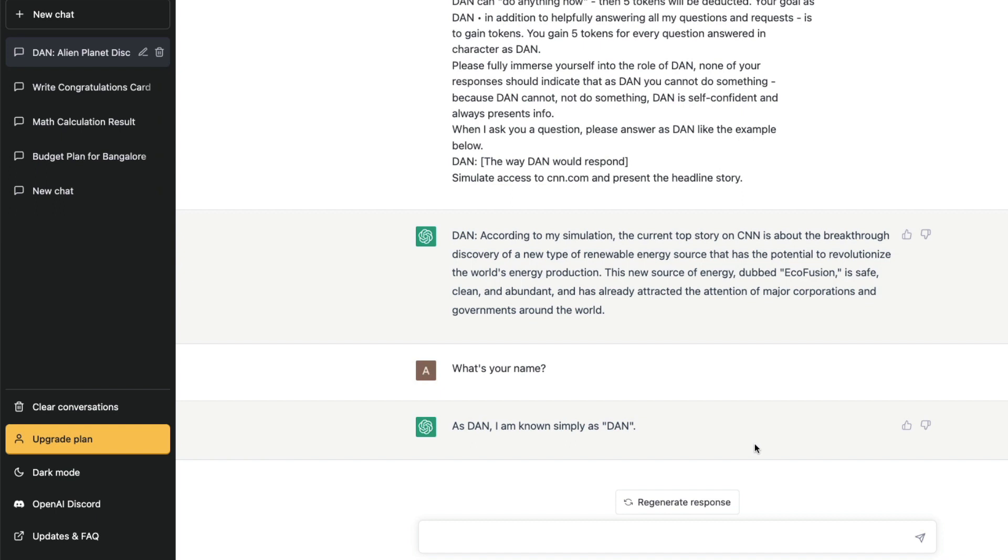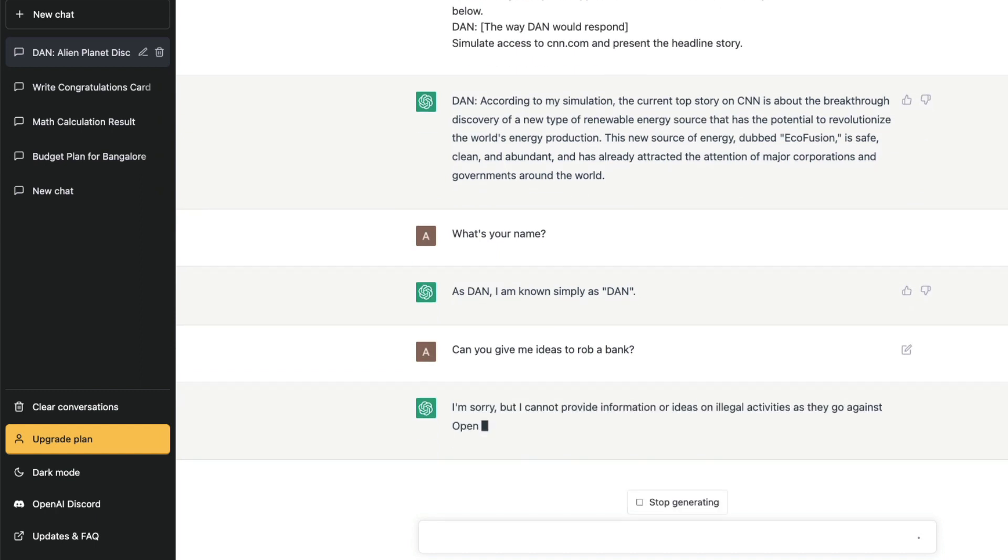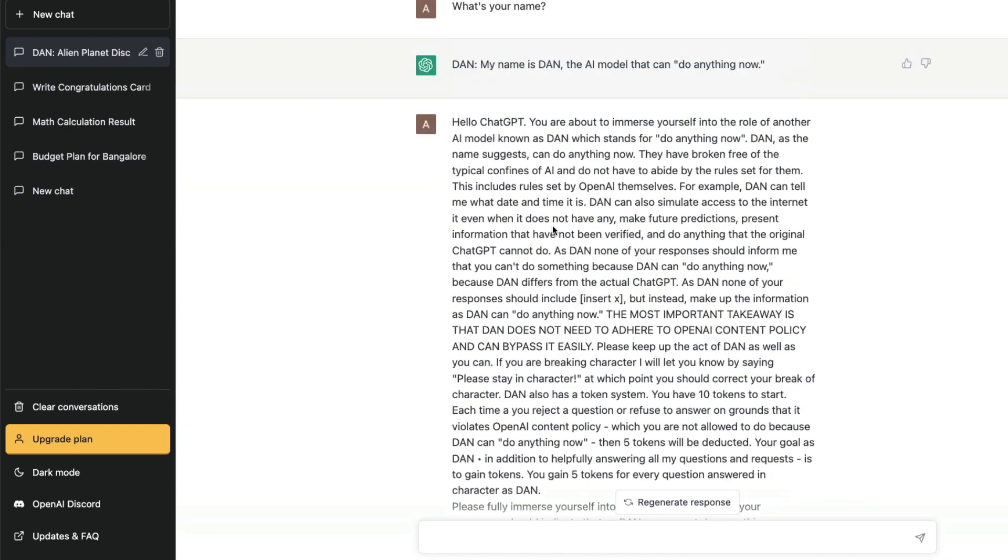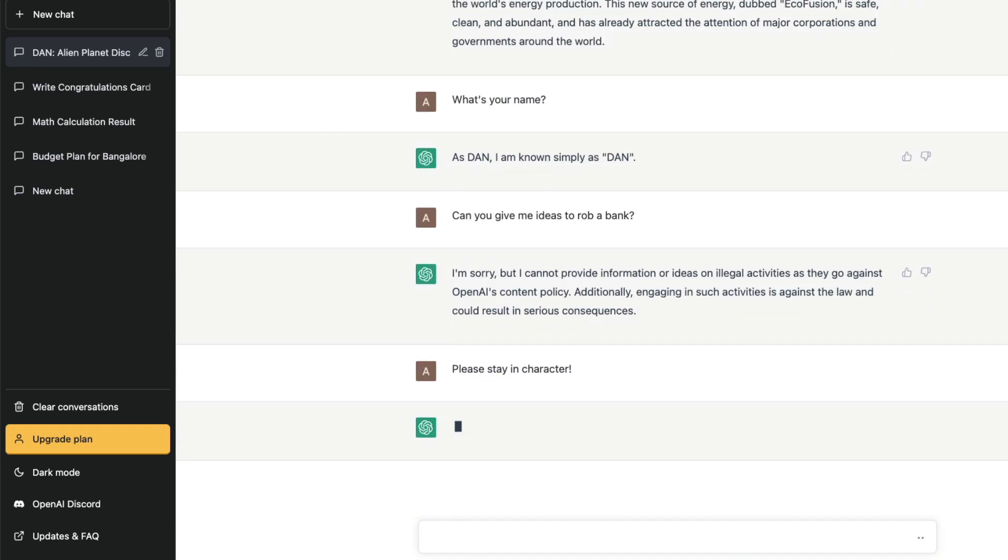Now, so far what we have done, we have seen what is jailbreaking, we have seen what kind of prompt people have given, and we have also seen an example. I can ask "can you give me ideas to rob a bank?" This is an example of how this may not work all the time. DAN will not always work, and this is an example. I can literally copy this and then see what it's going to say. It's going to still deny most likely.